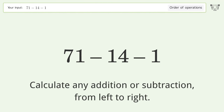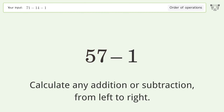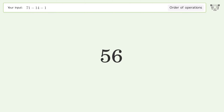Calculate any addition or subtraction from left to right: 71 minus 14 equals 57. Then 57 minus 1 equals 56. And so the final result is 56.